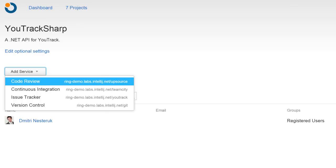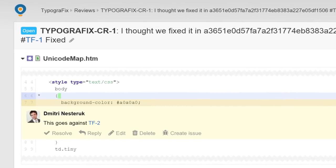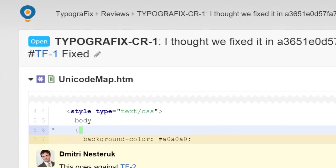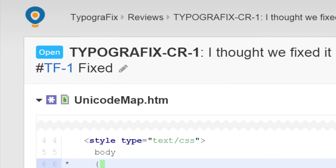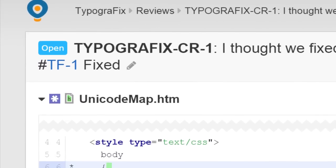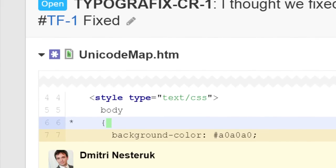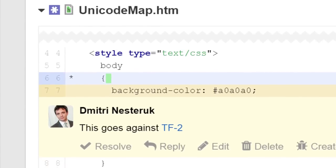YouTrack and Upsource enjoy bidirectional support. There are some YouTrack features which are available in Upsource. Discussions, code reviews, and commit messages that contain references to specific issues are marked with hyperlinks, and they enable single click navigation to YouTrack.